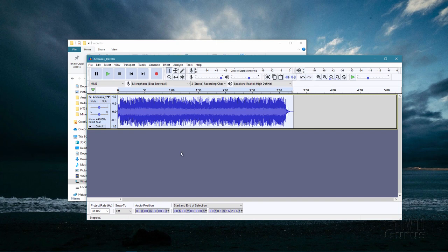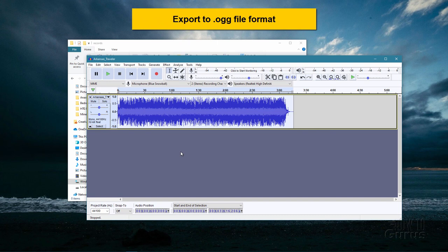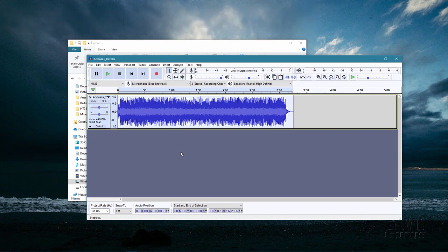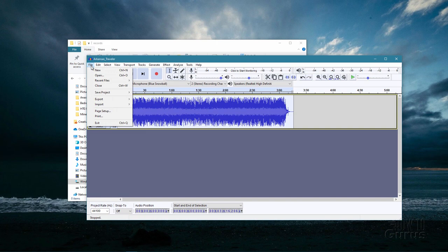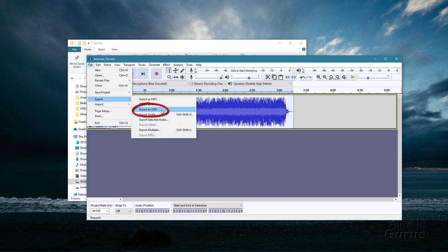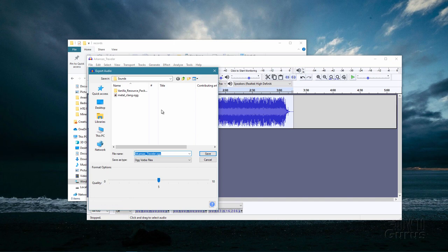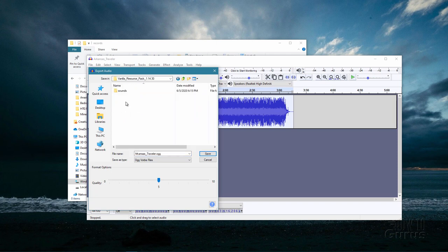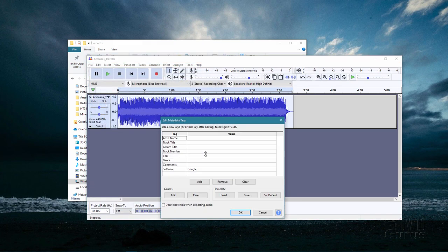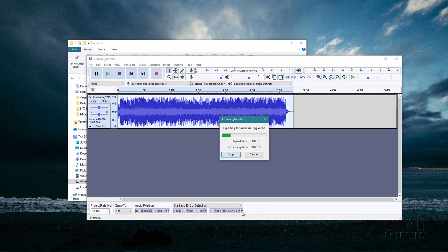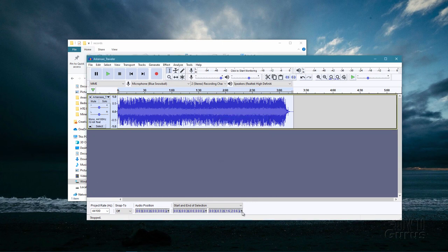Now we need to export this out as a .ogg file. This has to be exported to .ogg — you can't just change the name; this has to be done inside of a sound editing program. Go up to file, come down to export and export as .ogg right there. Here is where we're going to save it out to our new folder — find that folder, there's our new music records, and the path: sounds, music, game, records right here. Choose save. It saves it out as that .ogg file format and that's what you need for this to actually play inside of the game. We're done with the sound editing.